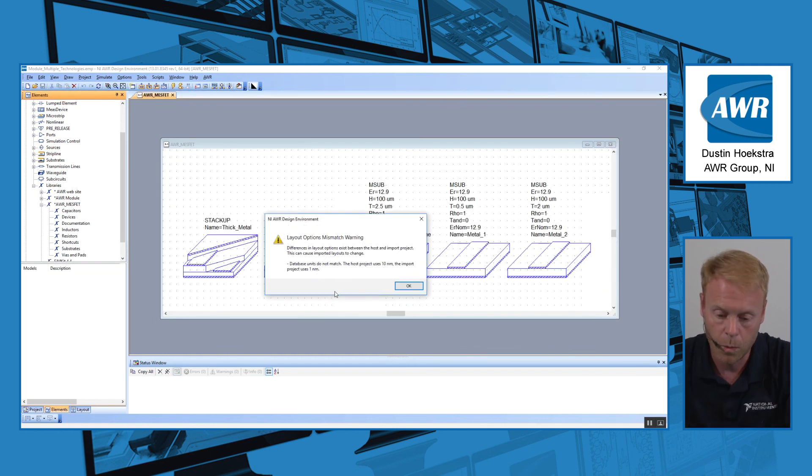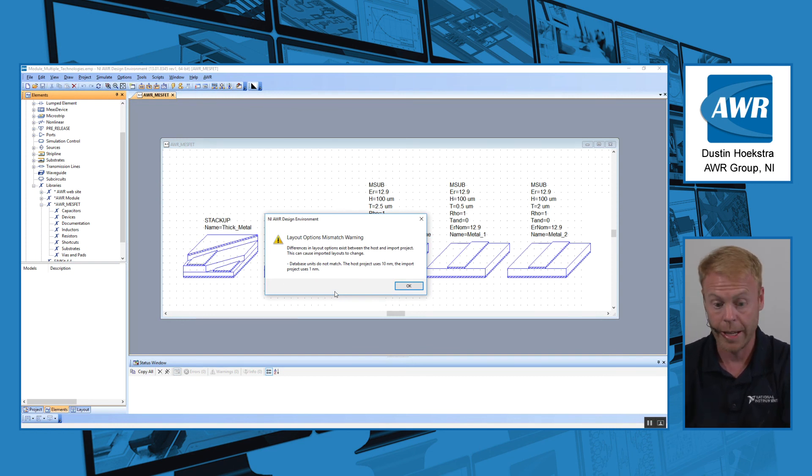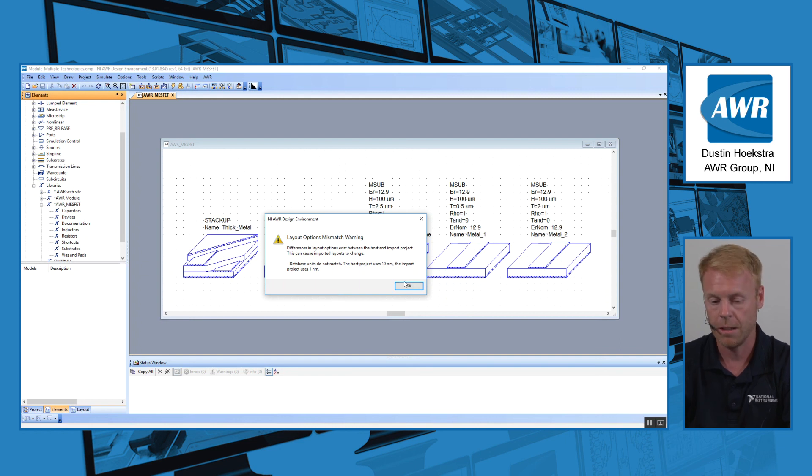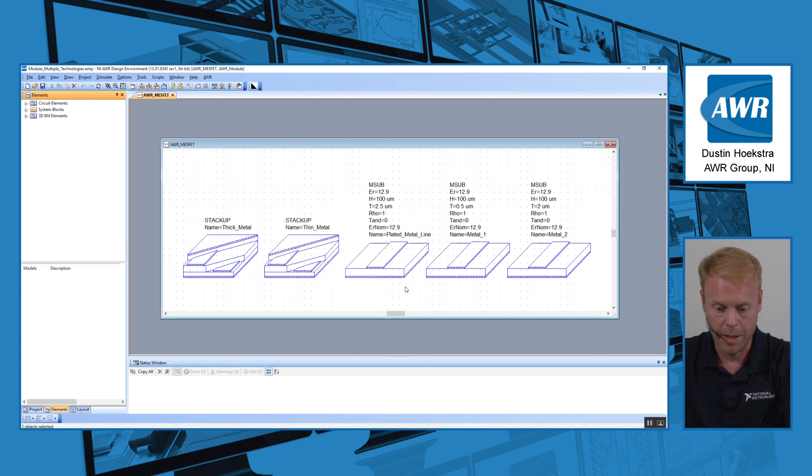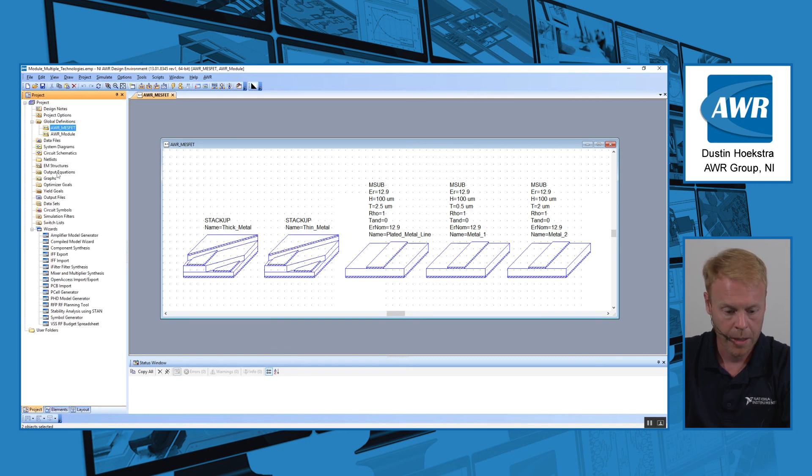First thing it's going to do is give me a warning that the layout settings I have for the MESFET technology are different than for the module technology. That's OK, I'll just click OK and acknowledge the warning.